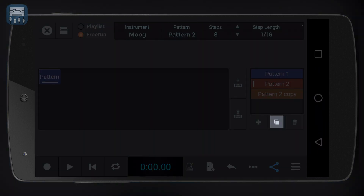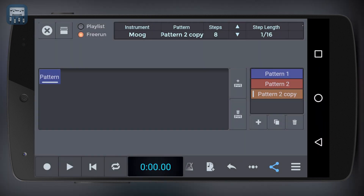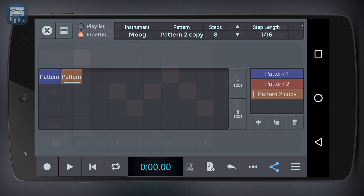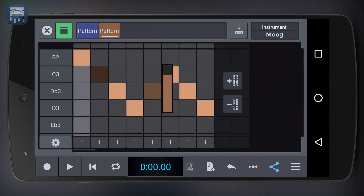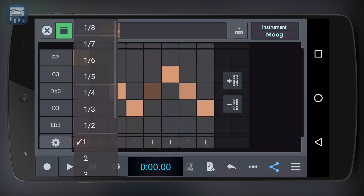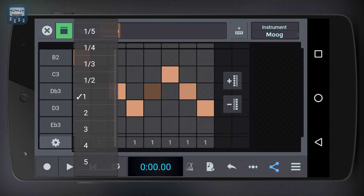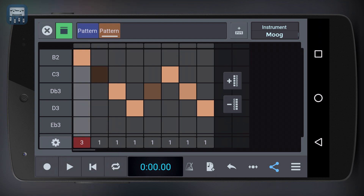We can add and remove patterns from the playlist as we please. We can also duplicate or clone a pattern and then modify it, so we don't need to start from a blank pattern every time. You should also note that you can edit velocities by long pressing on a step.